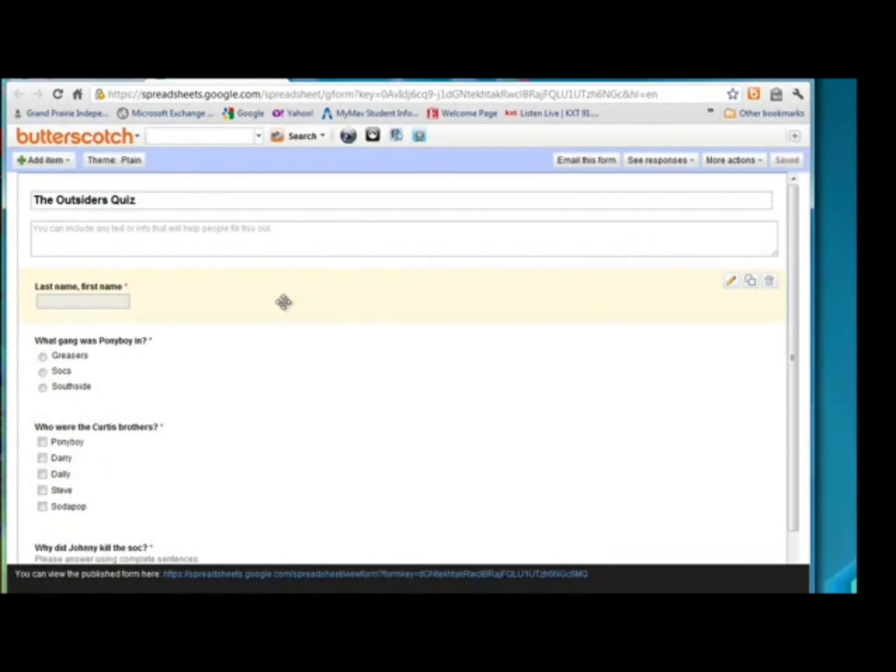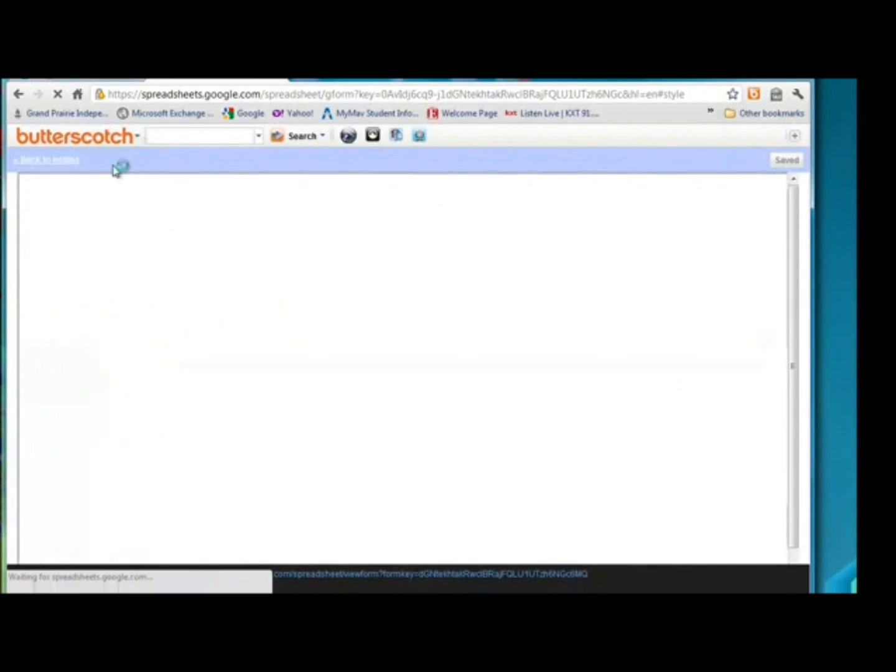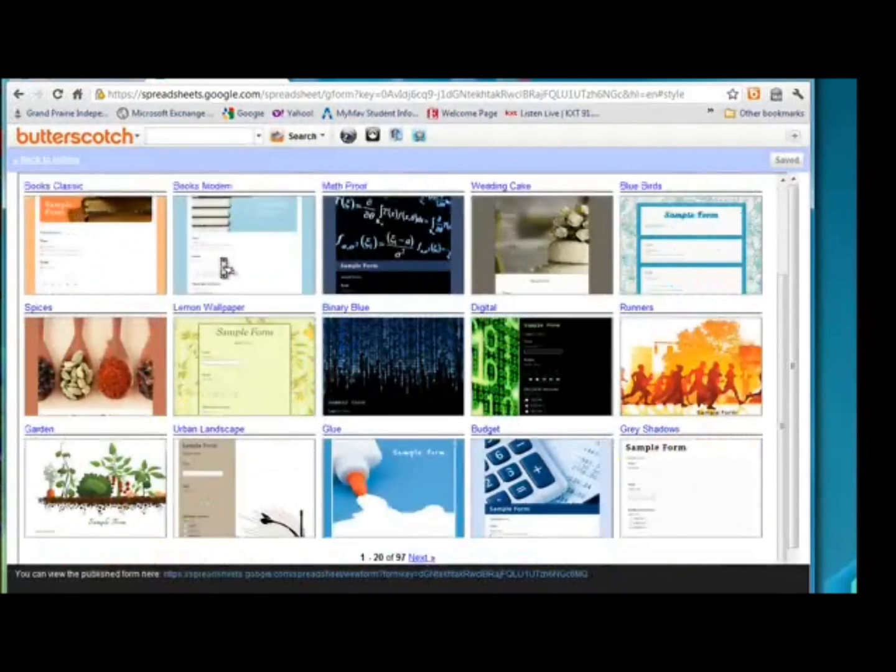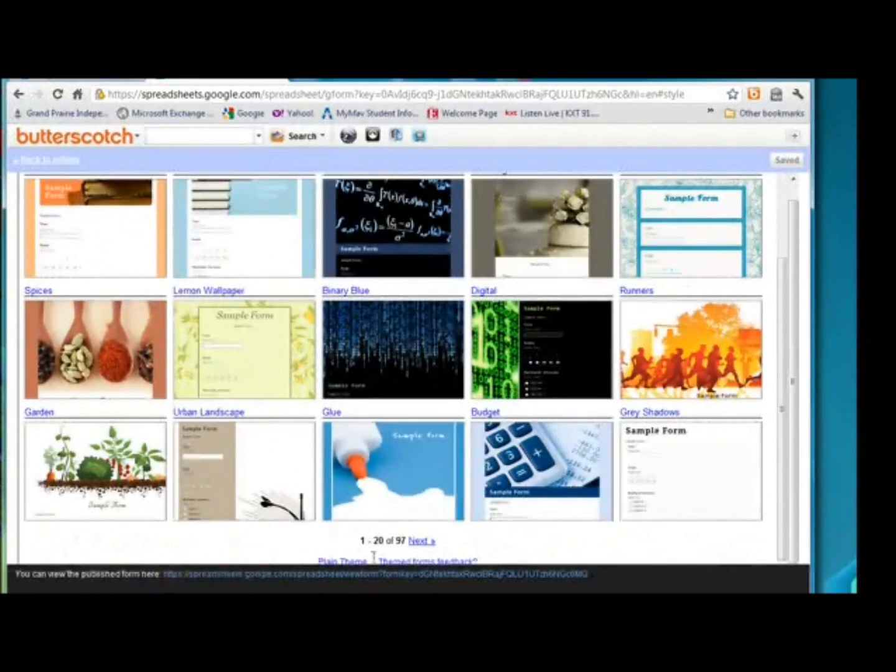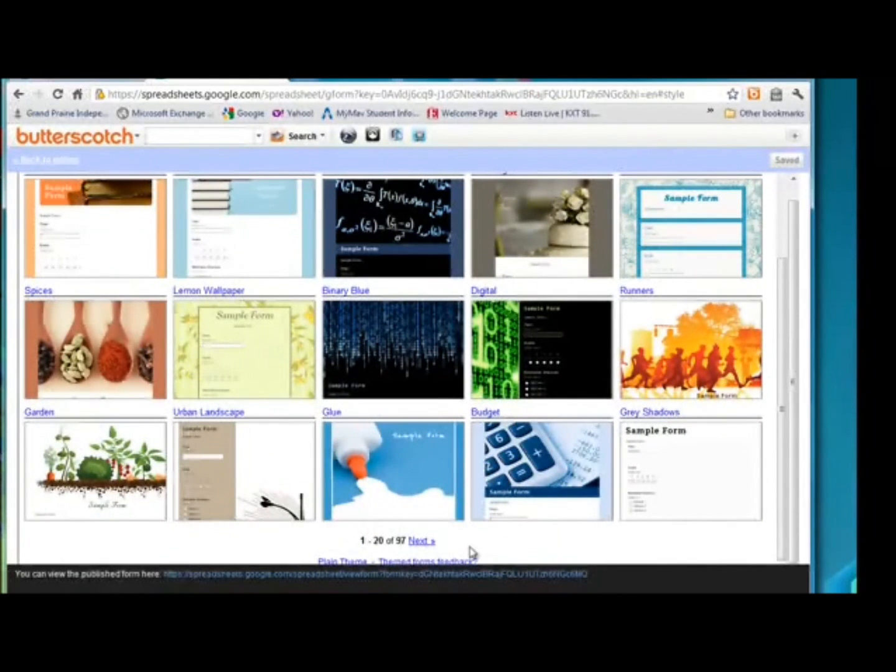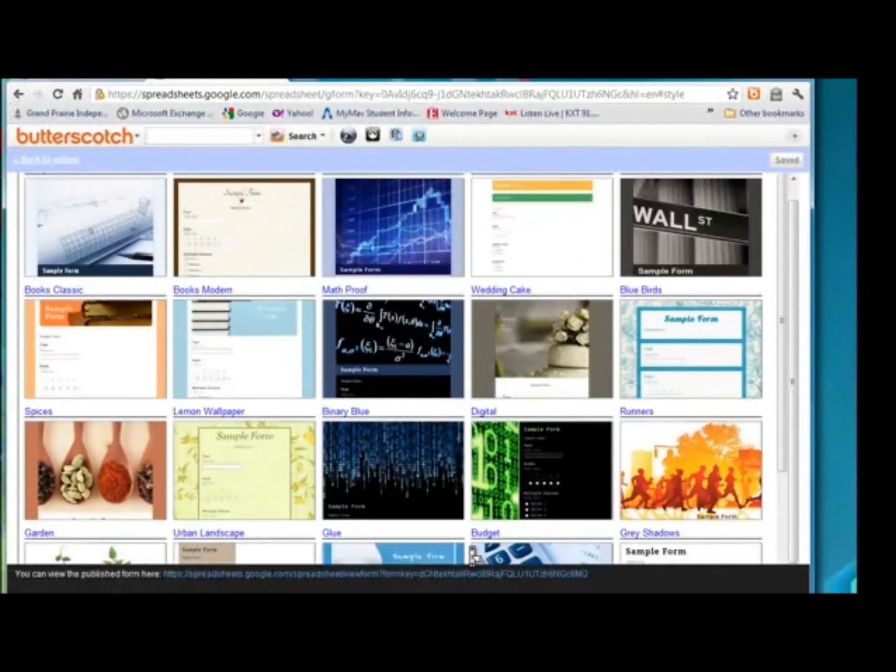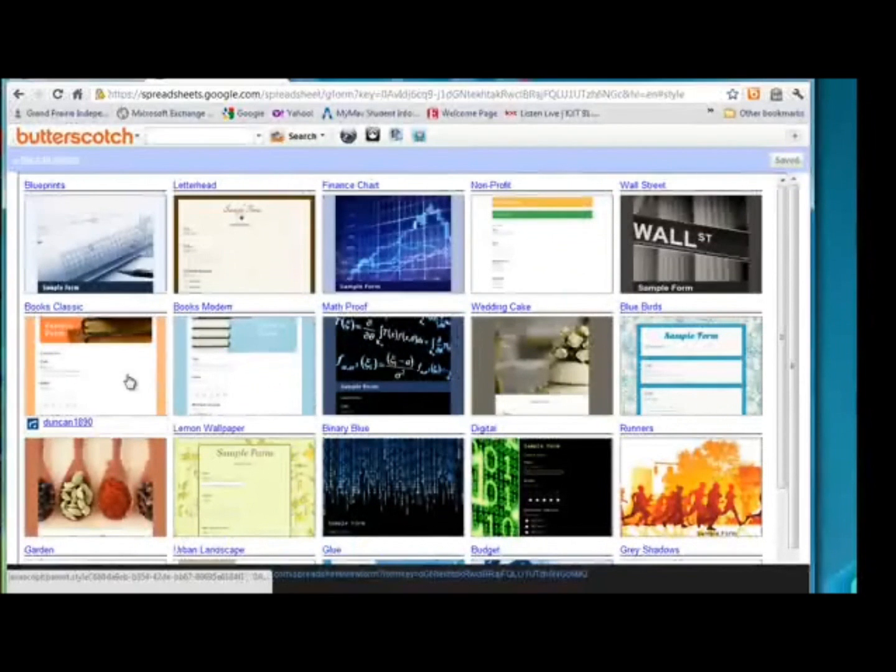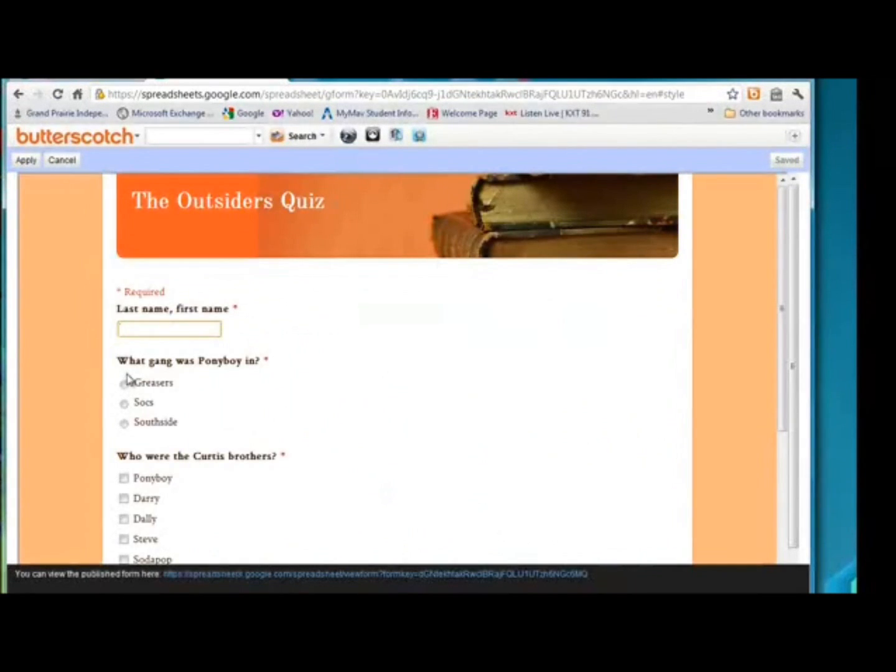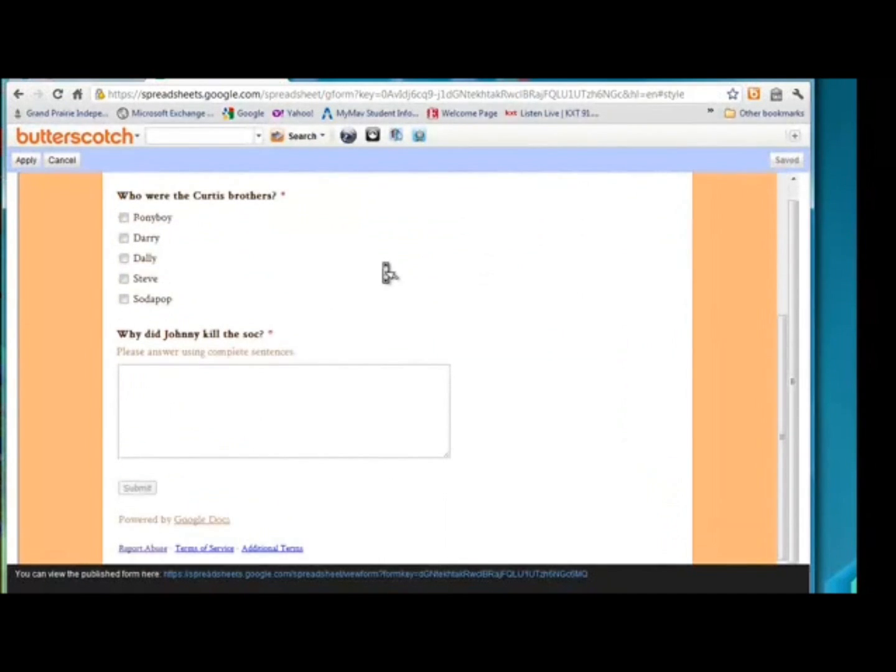Another thing I really like about Google Forms is you can change the theme. If you click on theme at the top, these are all the different themes that you can have. And if you look, this is 20 out of 97 themes. I'm going to choose this one because it's about a book. And this is what our quiz is going to look like when we're finished. Make sure to click apply to apply the theme.